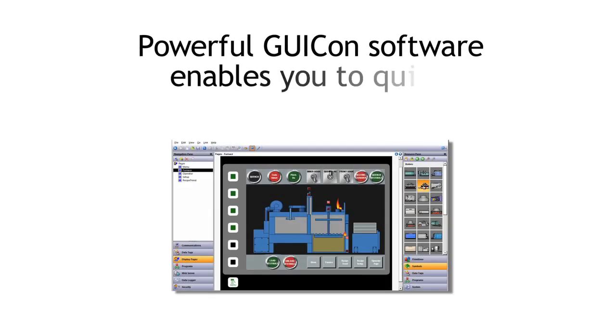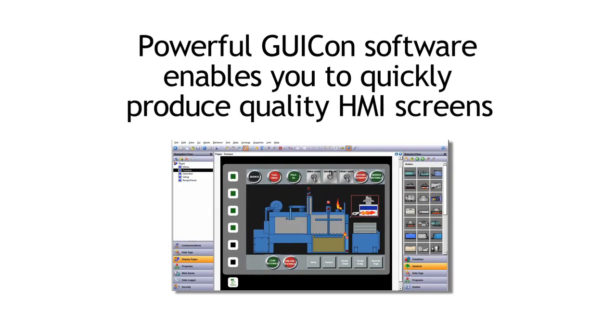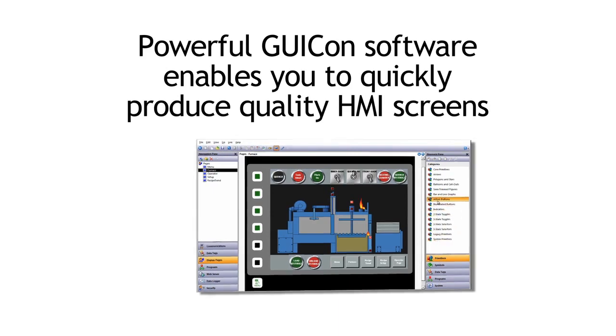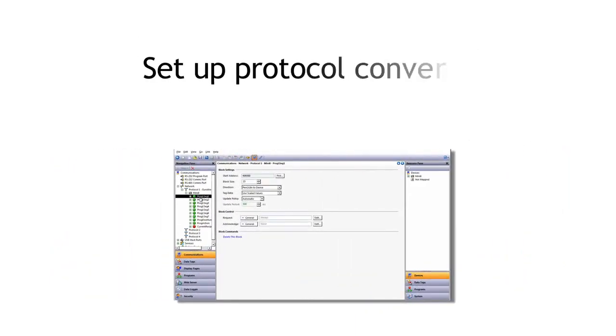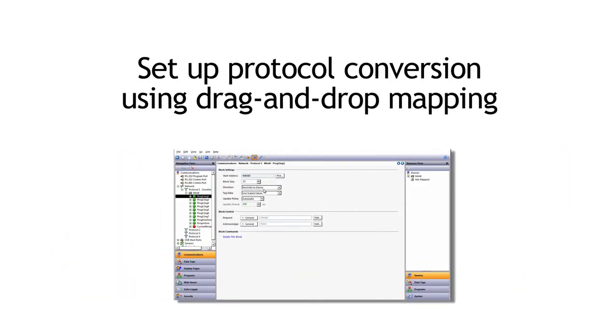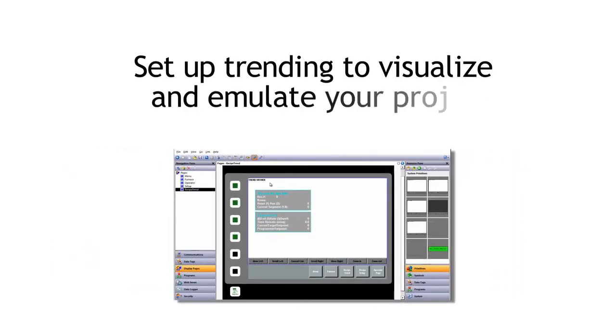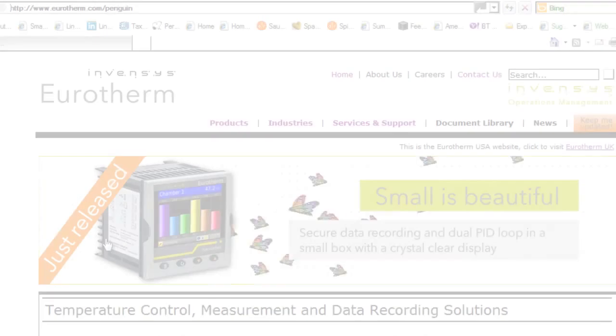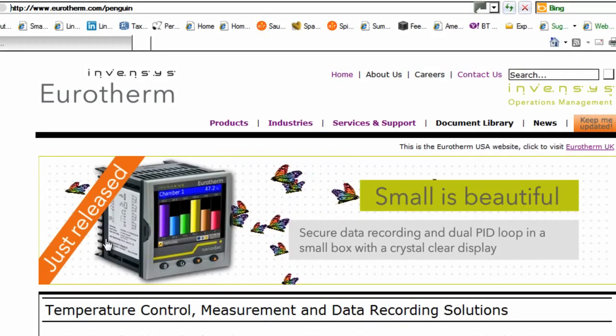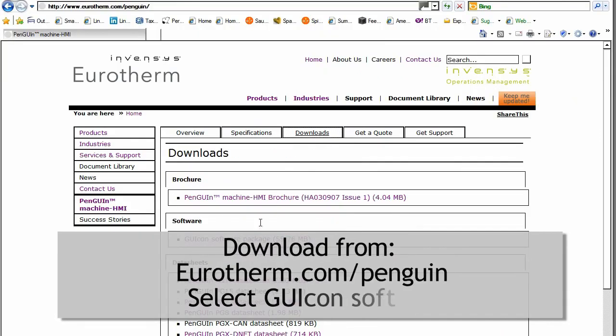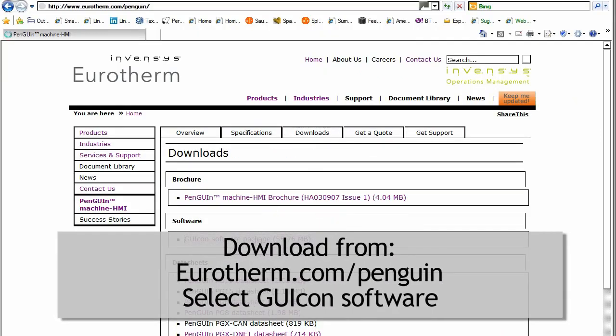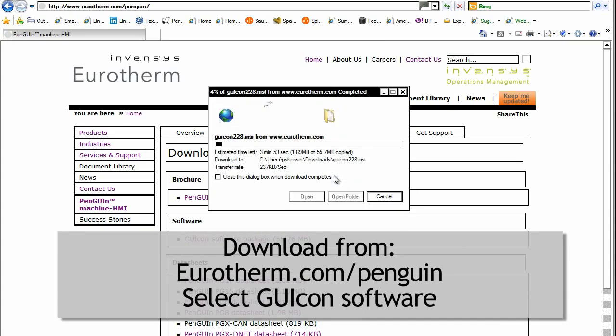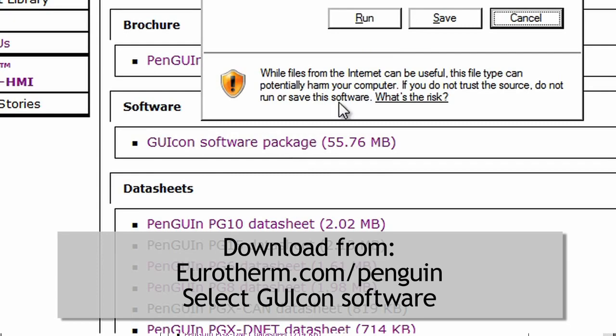Want to quickly produce high quality HMI screens on the Penguin? Use the powerful GUICON software. Set up communications with protocol conversion using drag and drop mapping. Set up trending to visualize your data and emulate your project at a click of a button. First, download the free software either through the InvenSys Operations Management website or straight to eurotherm.com/penguin and select GUICON from the Downloads tab.